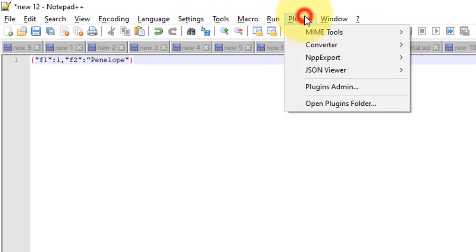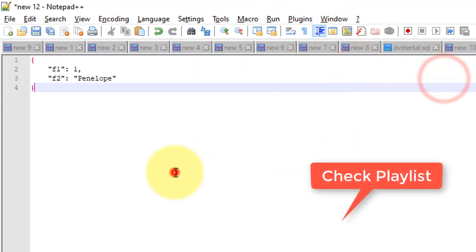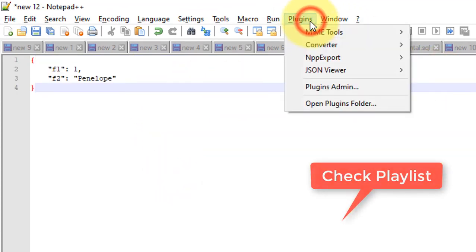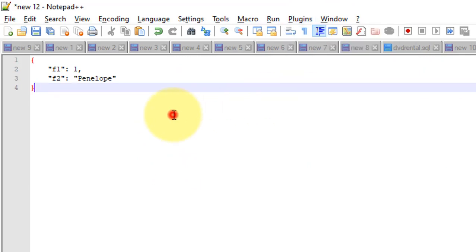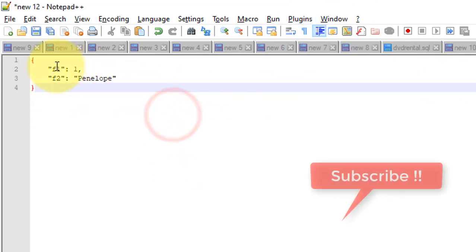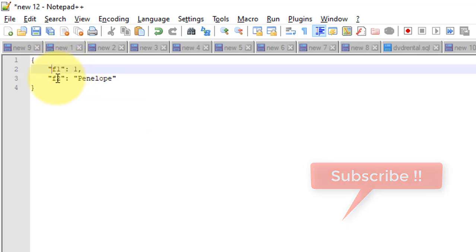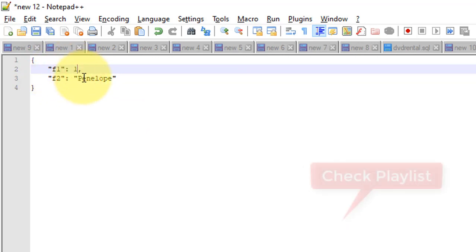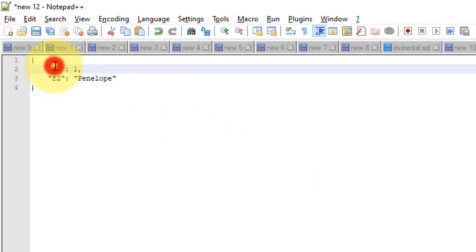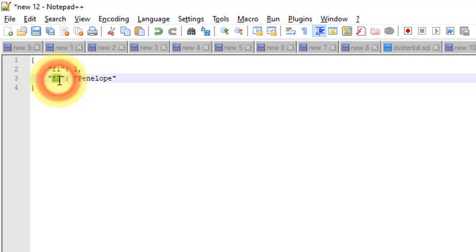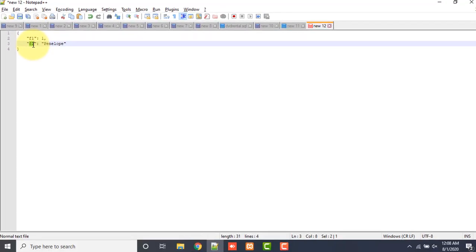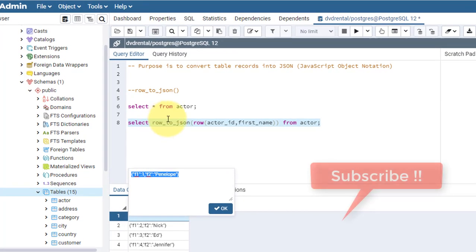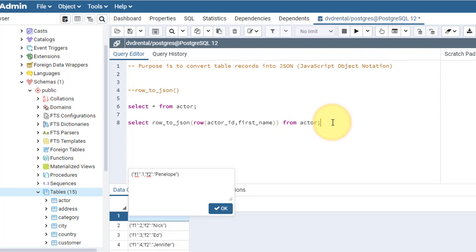See, these things are returned as a JSON. To see that, go here and paste and format it through the JSON viewer plugin. Here see, one record came as F1 and F2. This is the actor_id and this is the actor first_name. We have an issue here - the keys F1 and F2, we are losing their actual column names.